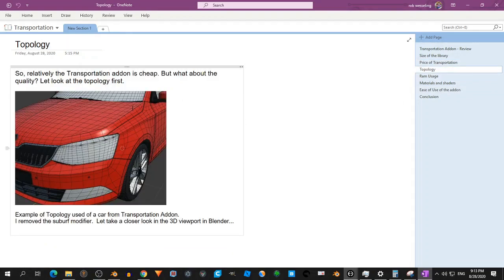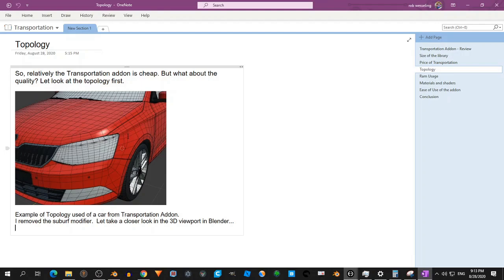When I checked first the topology, I was very surprised because I'm not really into topology. Actually, that is one of the things I'm not good in Blender. I'm not good in topology. I'm not in UV wrapping. But when I look at this, I can model quite okay. But I cannot model cars. So when I look at this topology, I think, well, that's what I want to learn also.